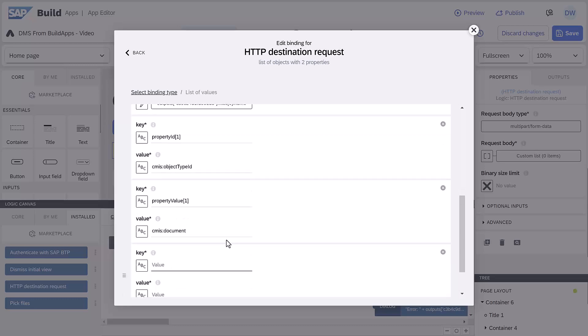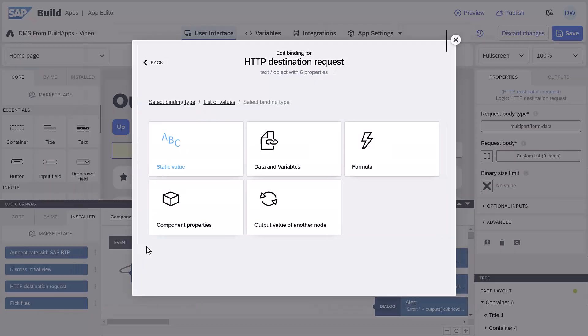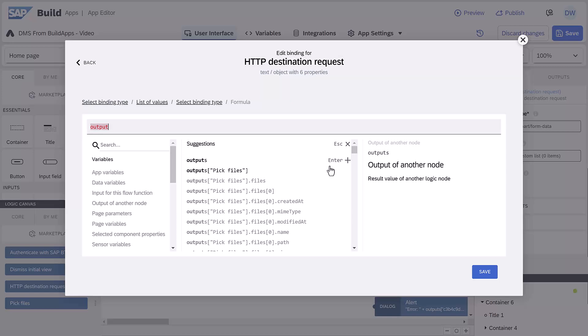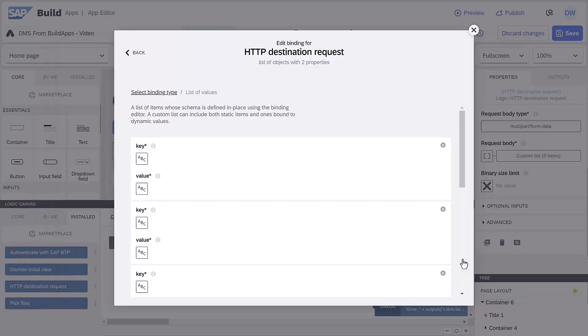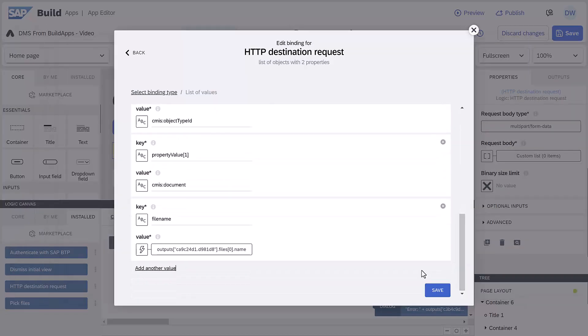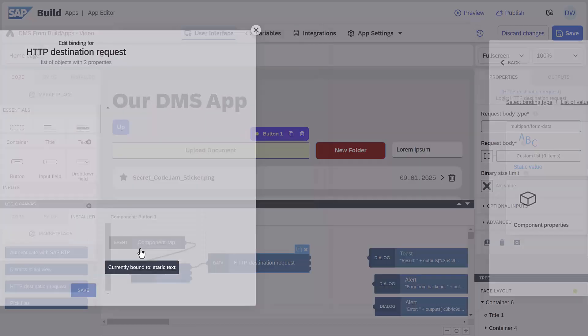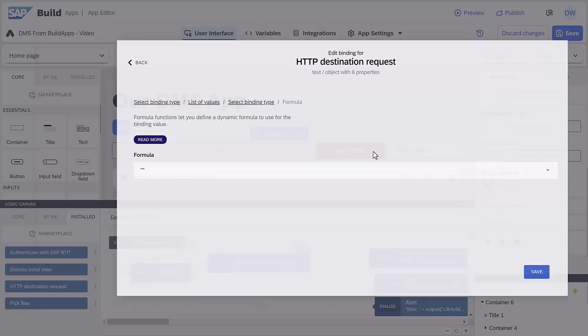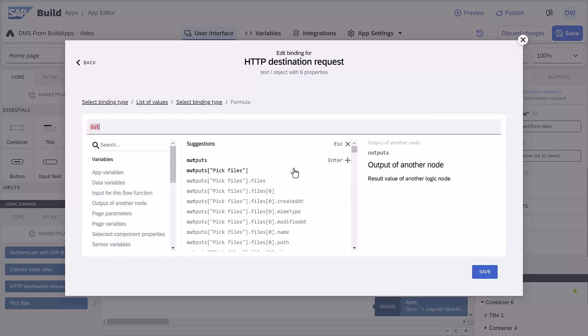Then a field to specify the file name, which we again take from the pick files. And finally, we need to specify the file to upload. So we create a formula that points to the first file selected by pick files.